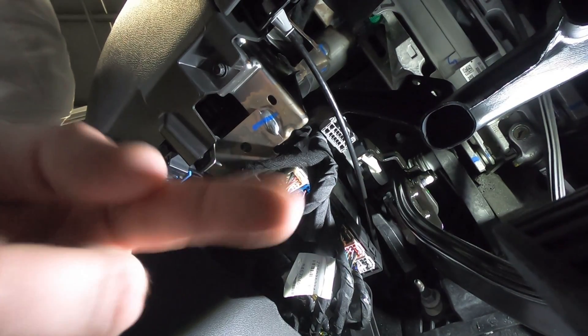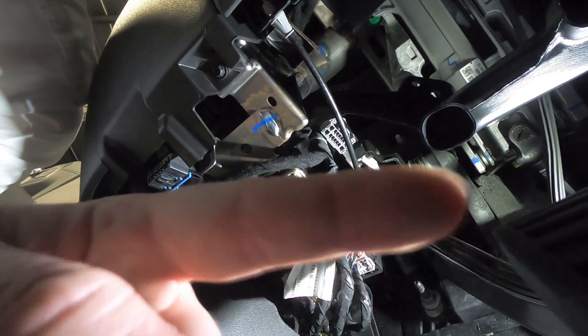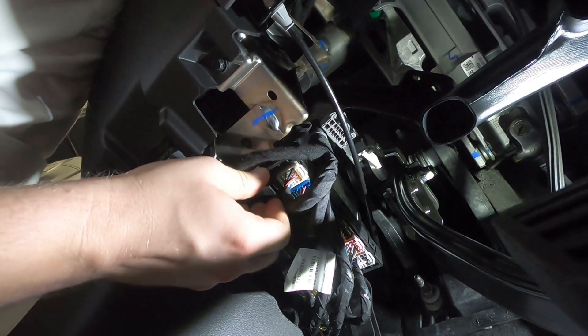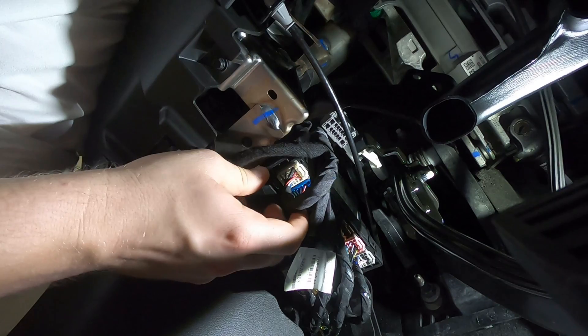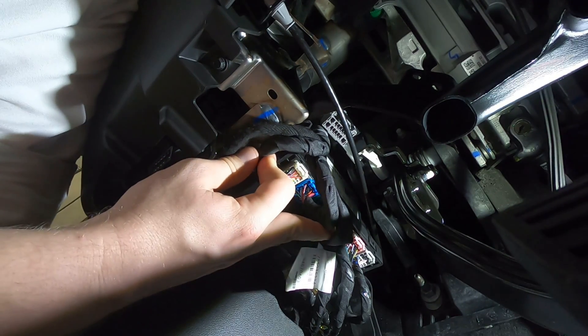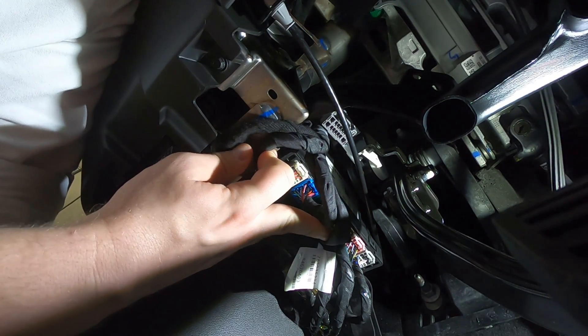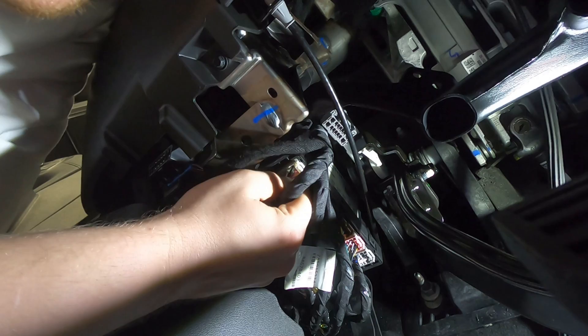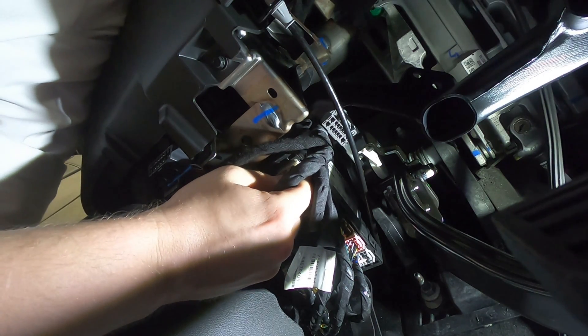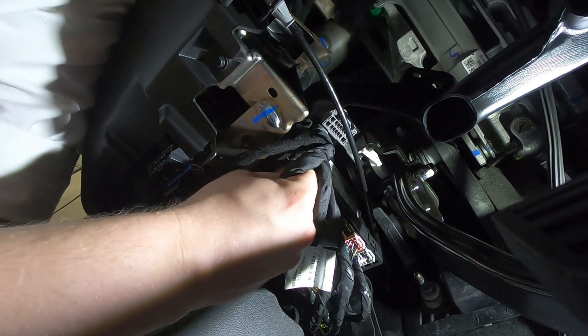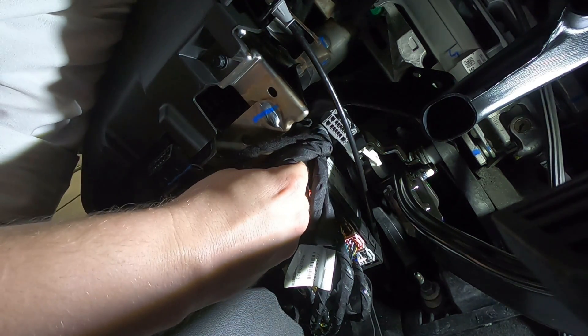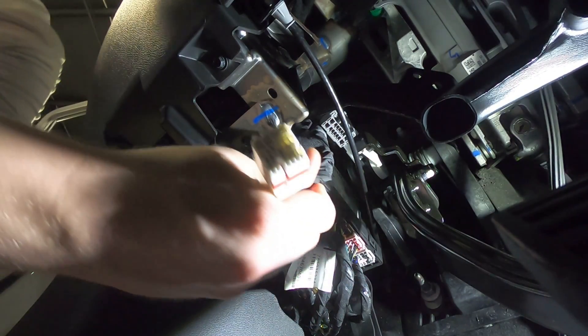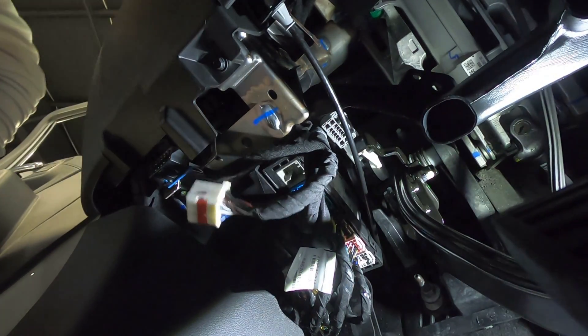You've got your brake pedal right here and up into the left is this bank of plugs. You're going to look for the white plug right there. You're going to push on the tab that's on the front of that plug, push in and pull out. It should come out pretty easy like that.